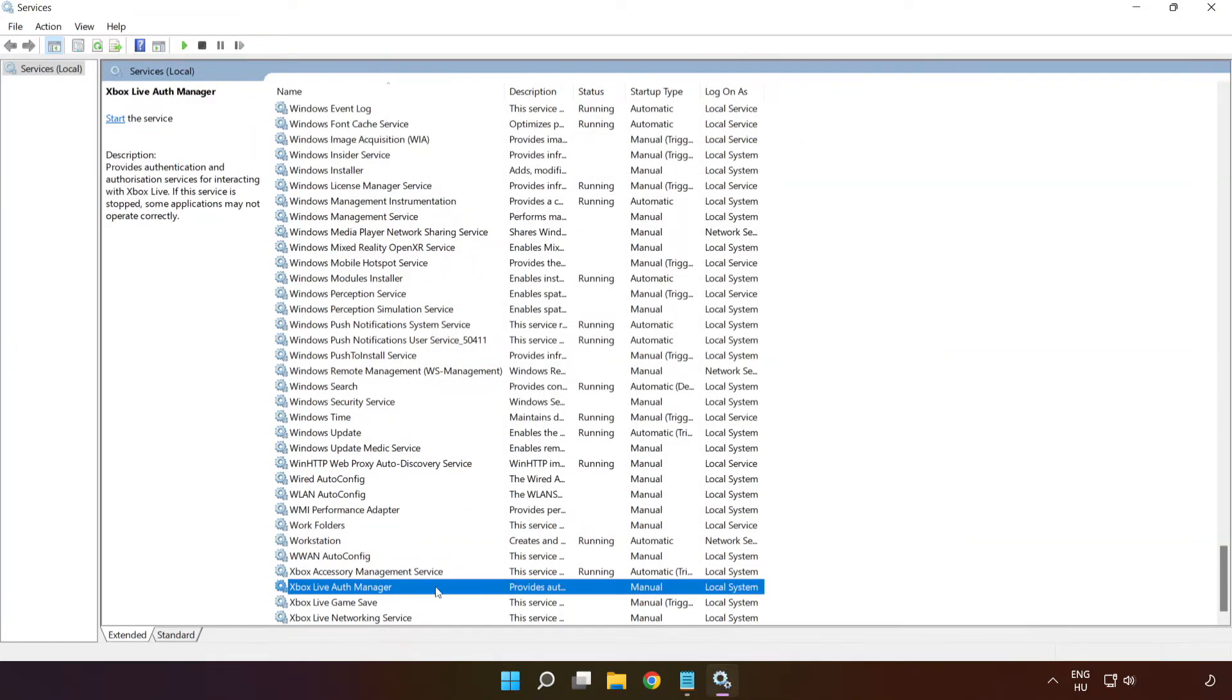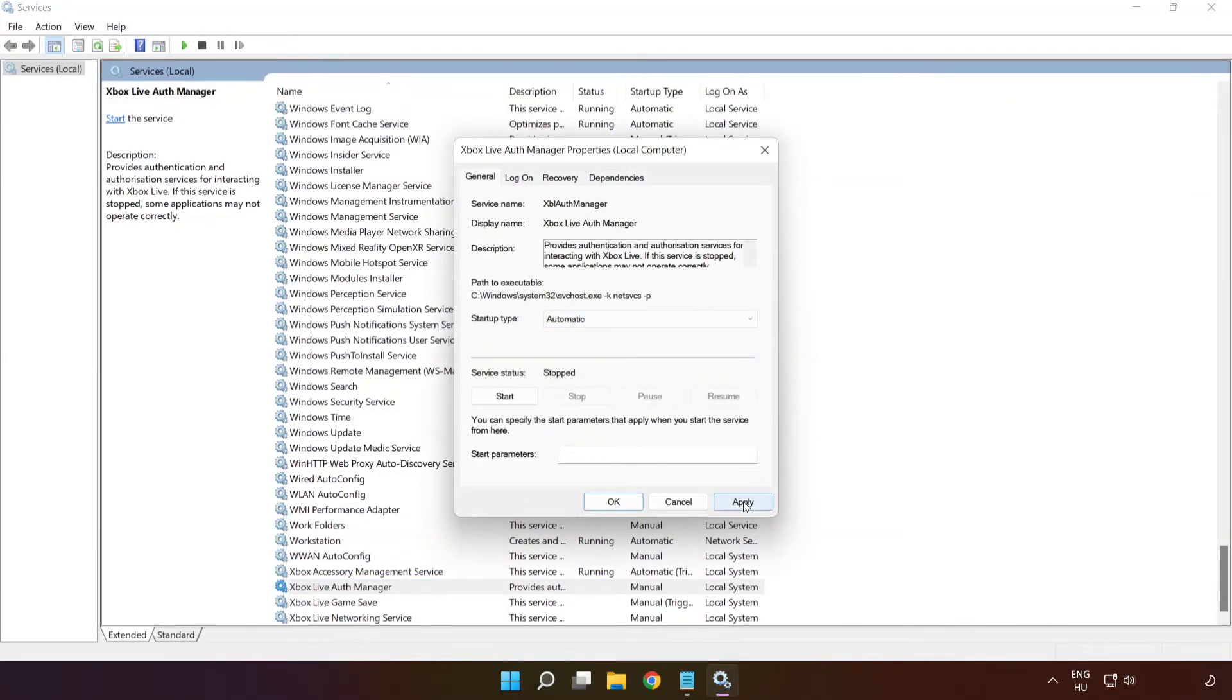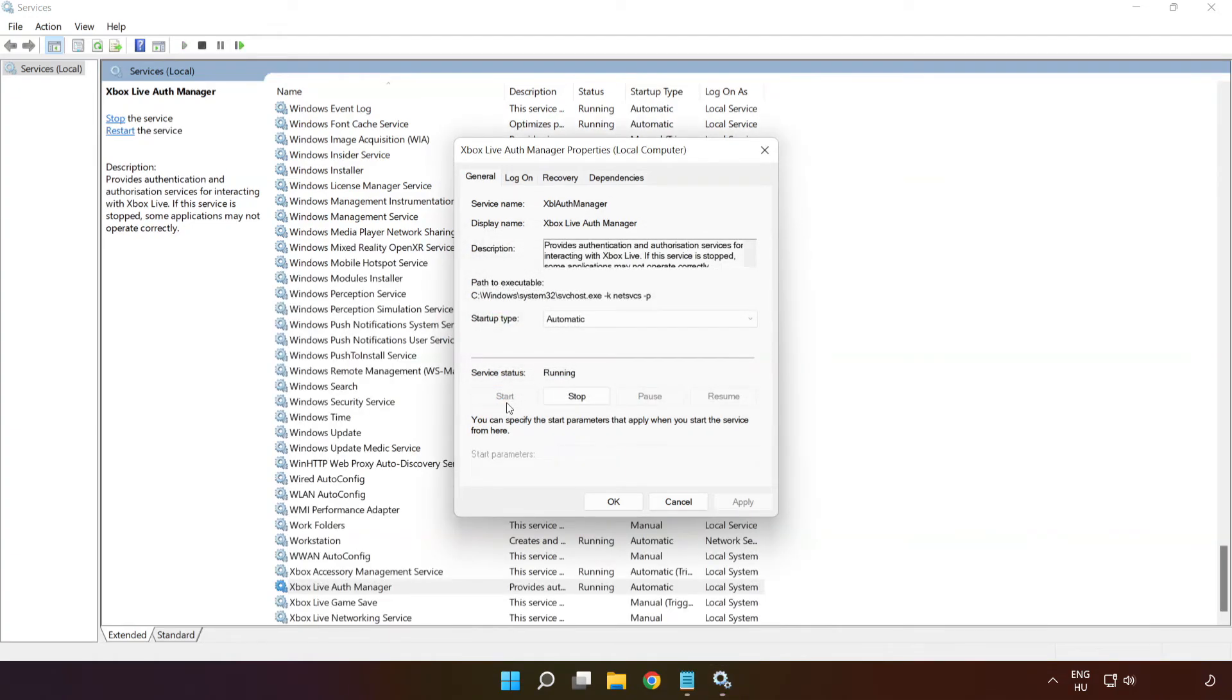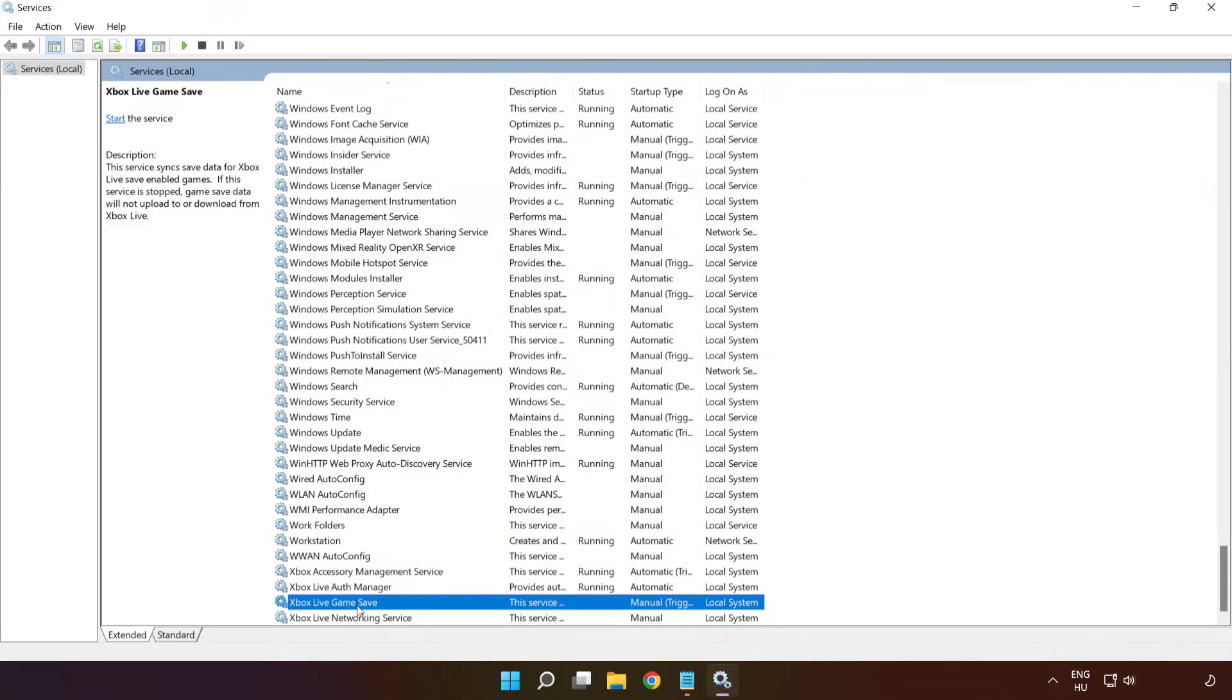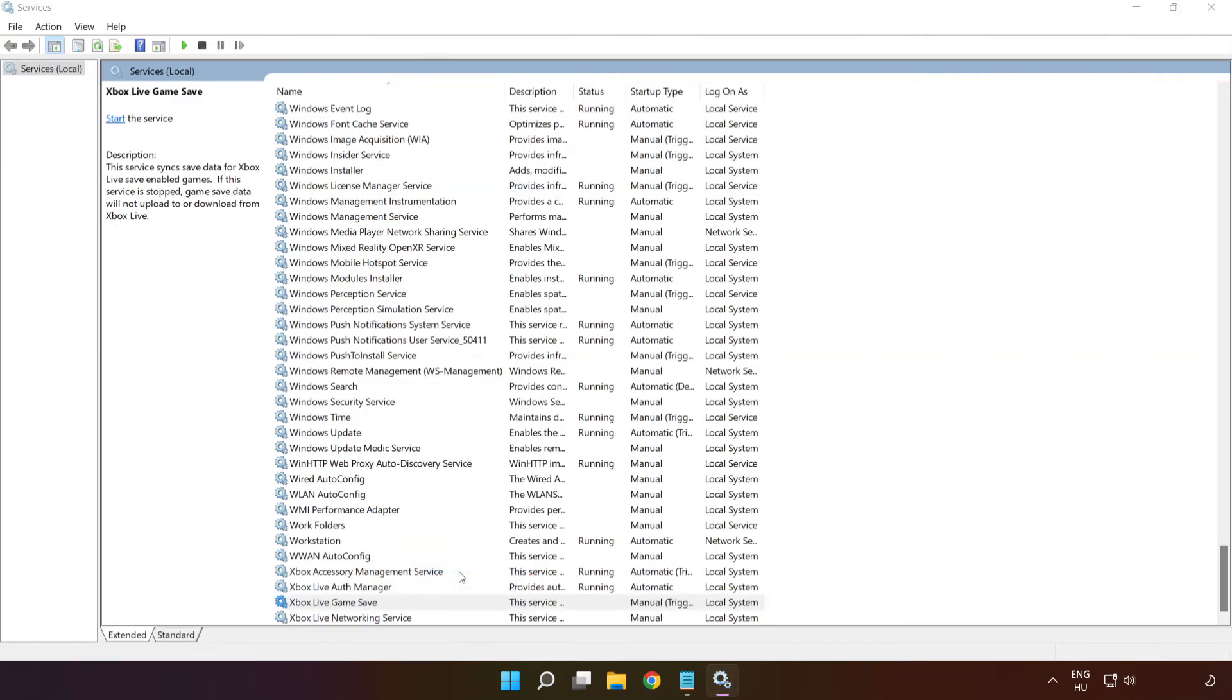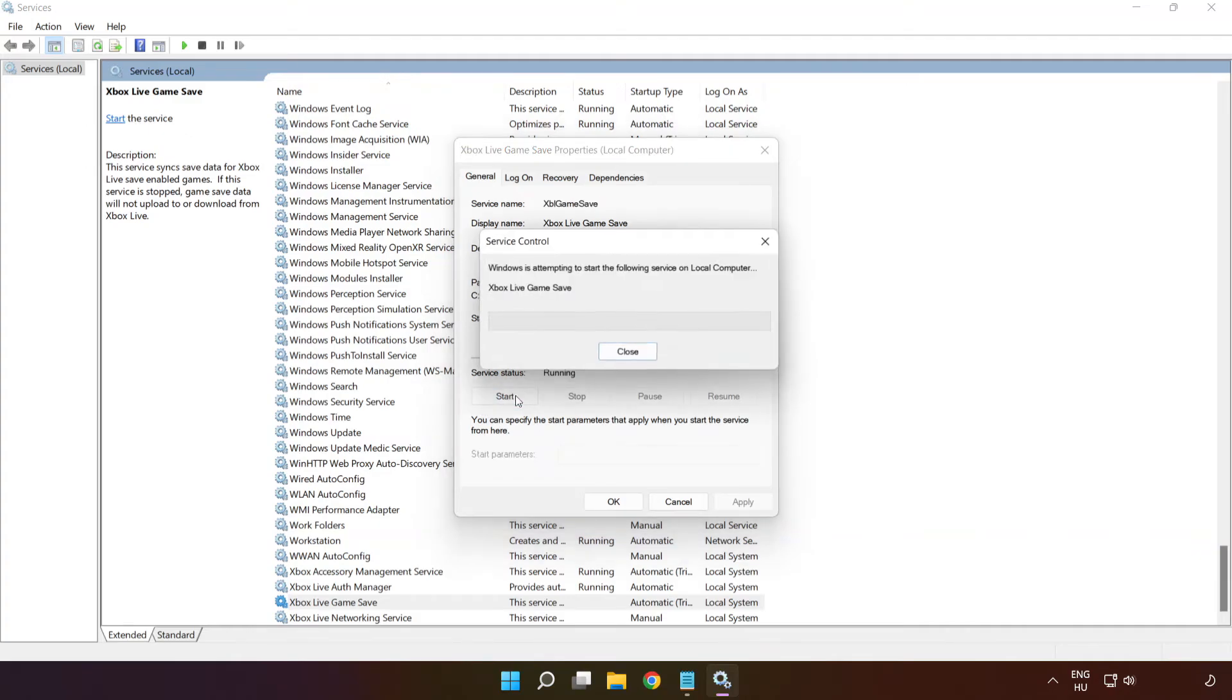Right click Xbox live auth manager and click properties. Select startup type Automatic and click apply and click start and ok. Right click Xbox live game save and click properties. Select startup type Automatic and click apply and click start and ok.